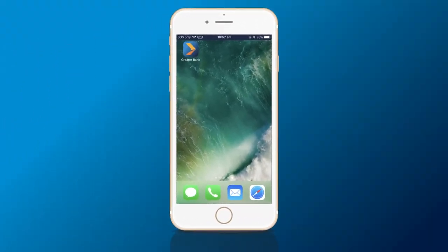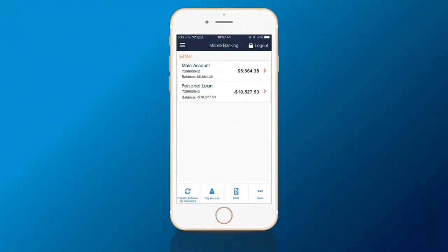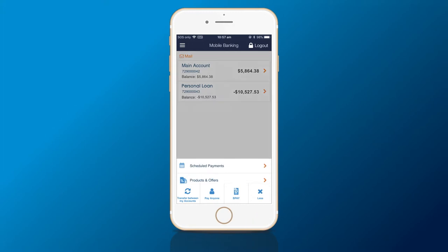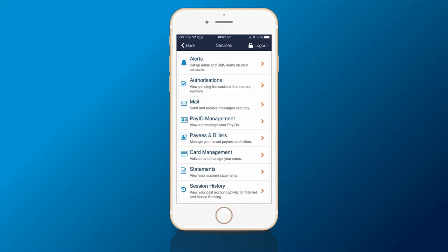To get started, open your app, tap More, and click the Services button. Then tap PayID Management.